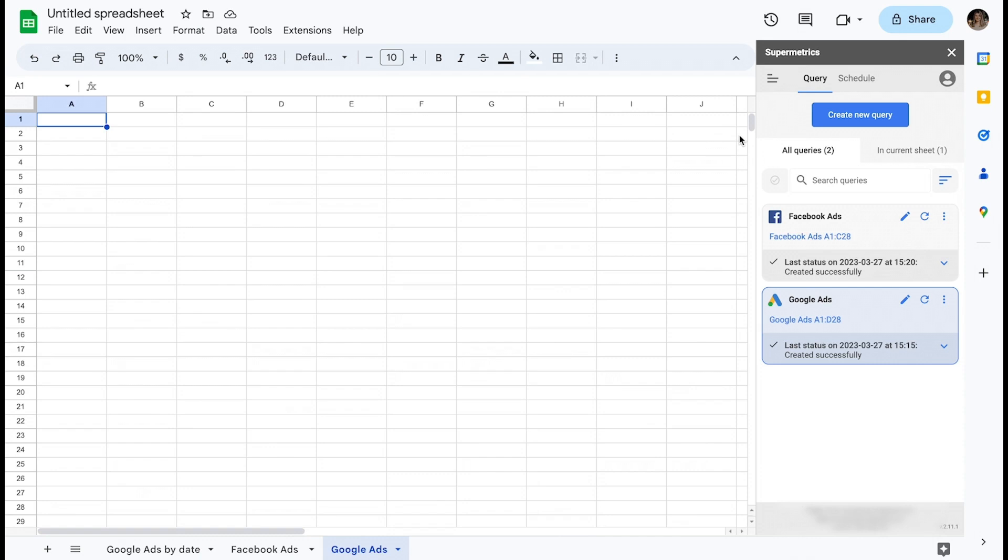Let's take a look at how you can create your first query. I'll go ahead and create a brand new query from scratch by clicking Create New Query.